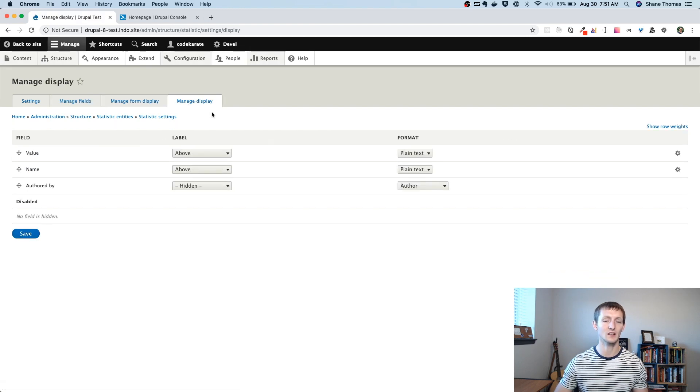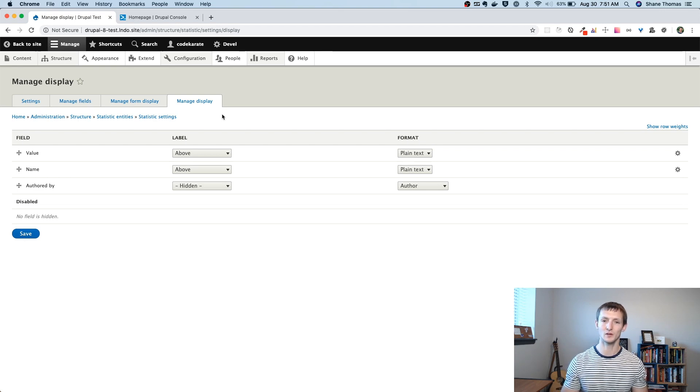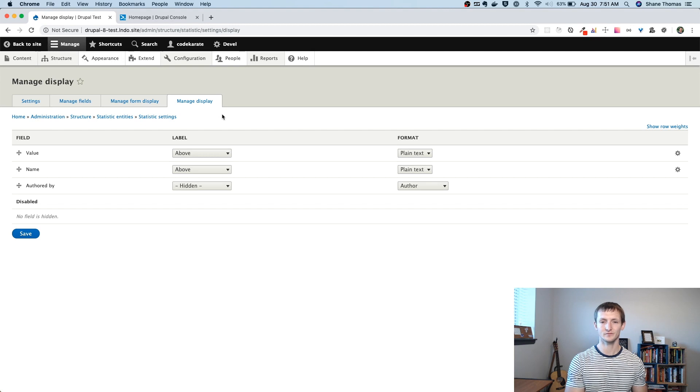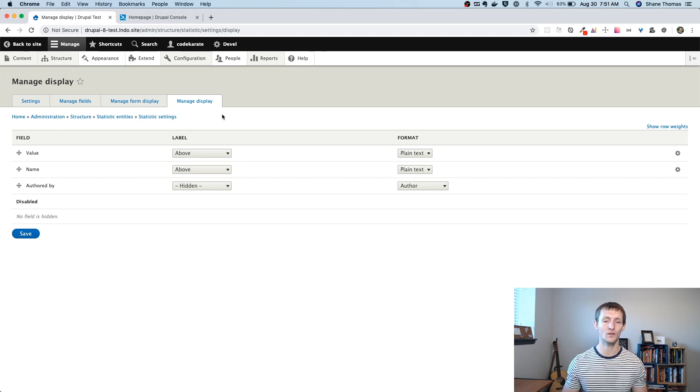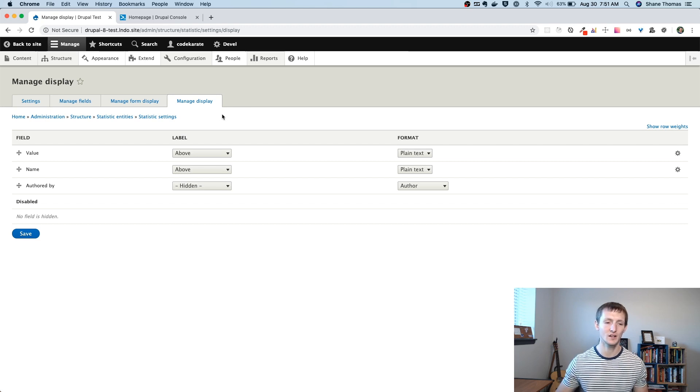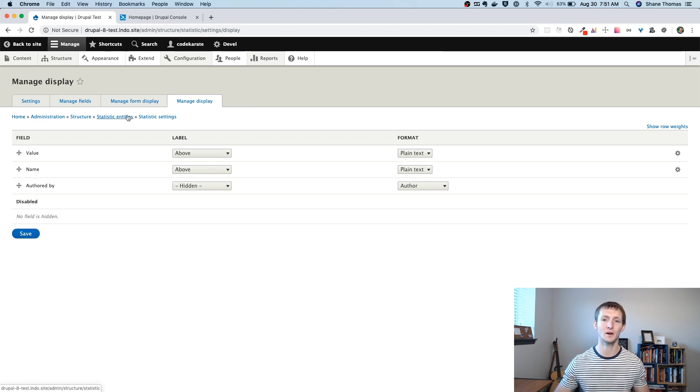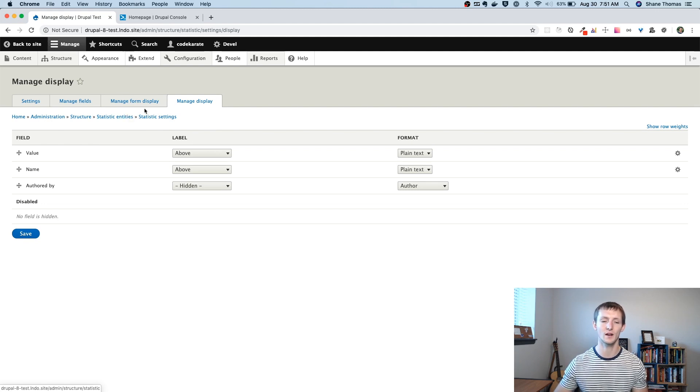Because if you were going to send this module to someone else, you want them to be able to add on to your entity. But you might have some fields that have to come with it, right? And one of those fields might for a statistic would be some kind of value. So you can see how it would make sense to kind of bundle that in with your entity rather than just doing it through the UI.